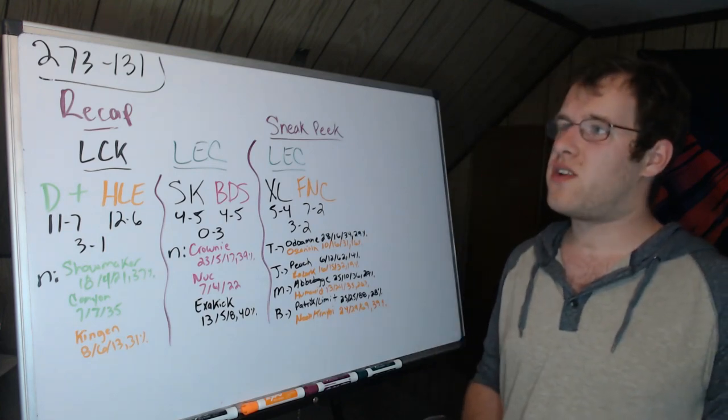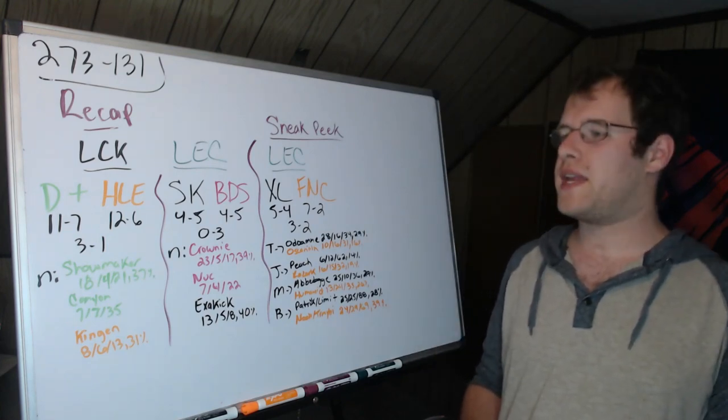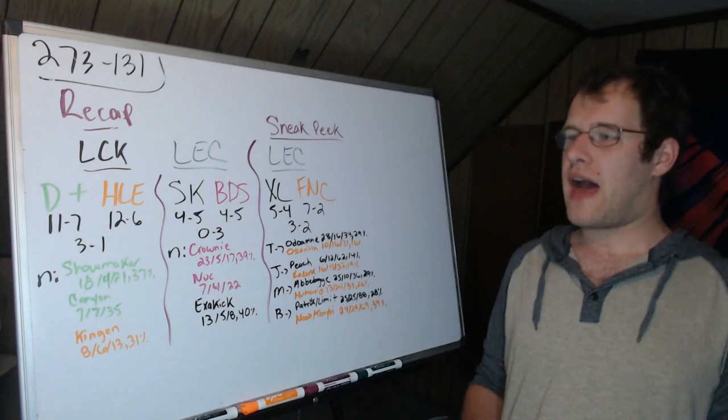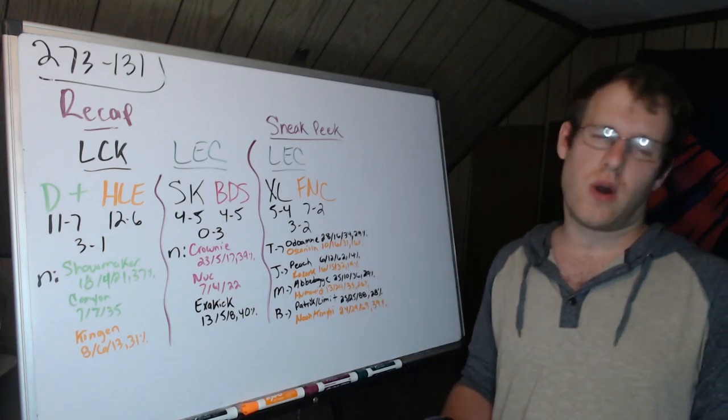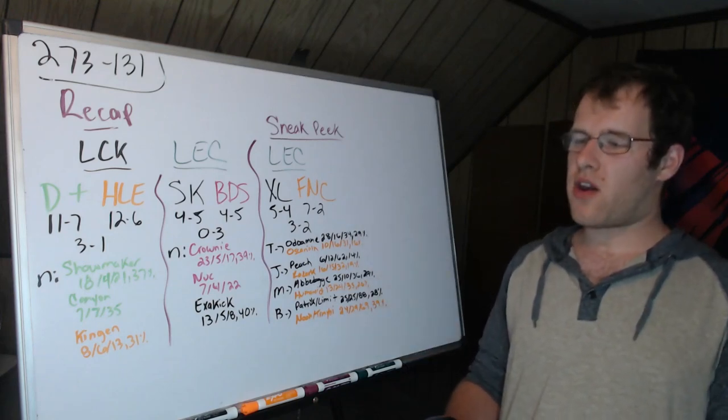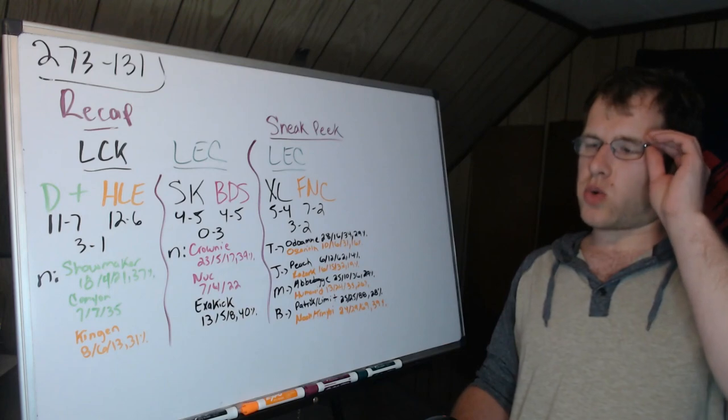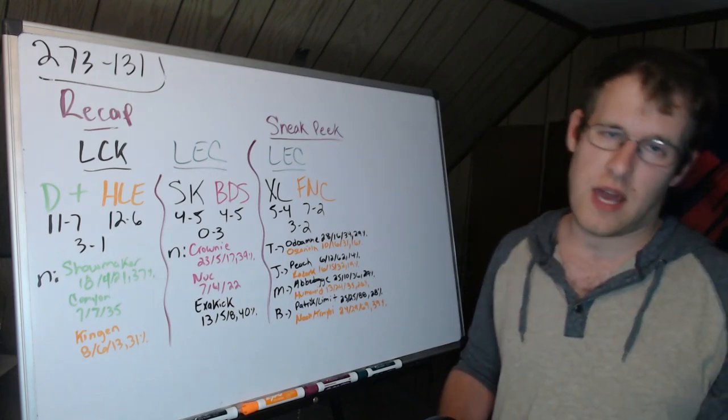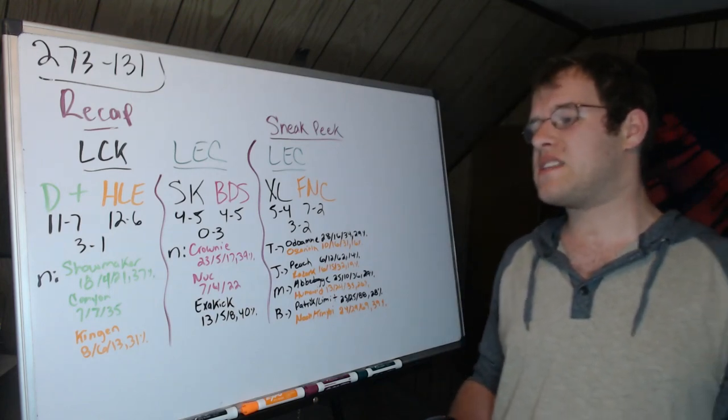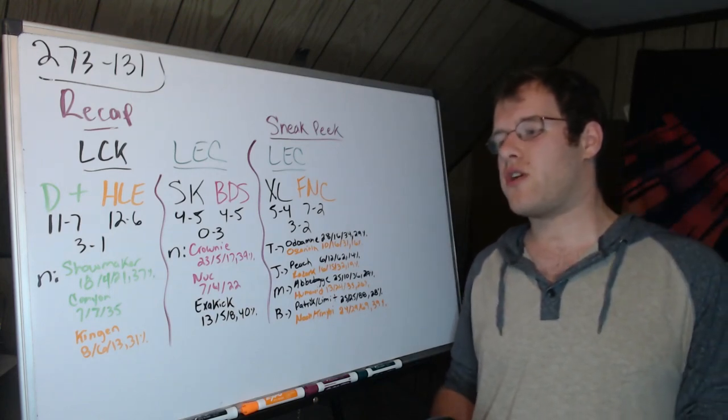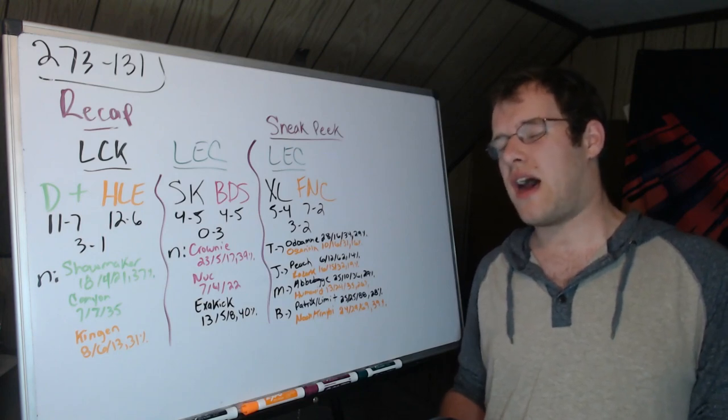Predictions 2-7-3, 1-3-1, went 2-0 on the day. I got this one accurate: D Plus 3-1 over HLE. Showmaker 18-4-21, 37 percent of damage in the mid lane. Canyon 7-7-35 in the jungle. Kingen 6-8-6, 13, 31 percent of damage in the loss.